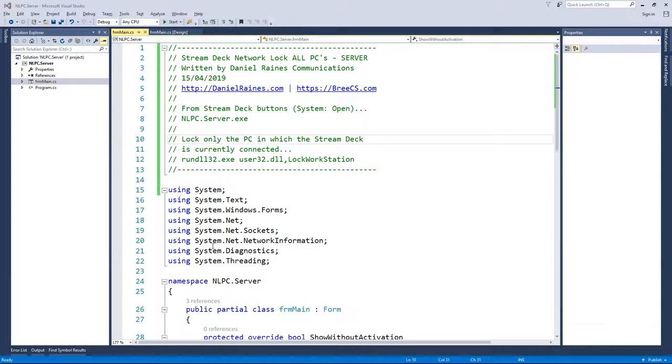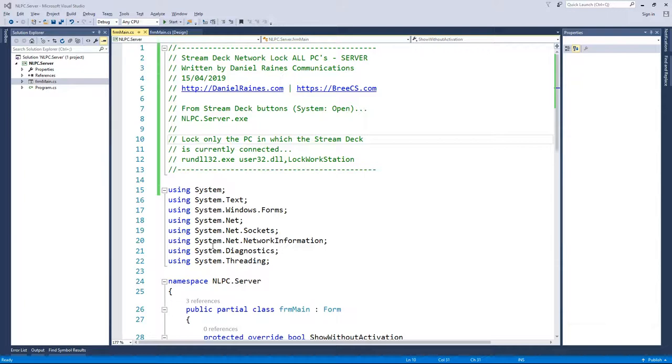There's two applications to this: one being the application that will get launched when I press lock all on the Stream Deck, and then a client which runs on the machines on the network. So when a UDP packet is received it will then lock those machines.